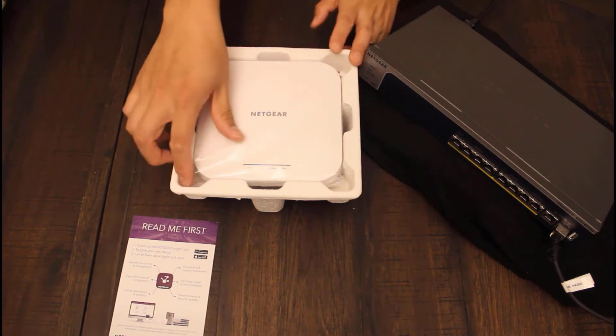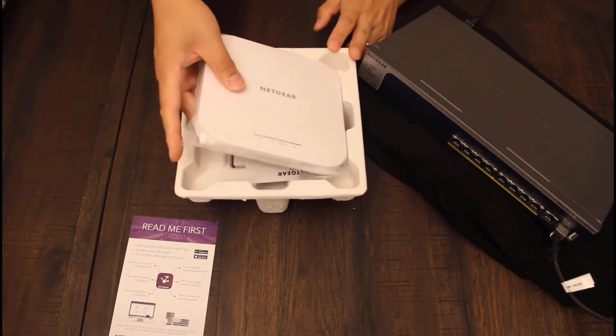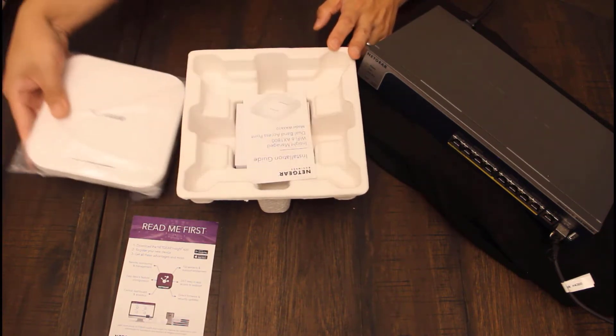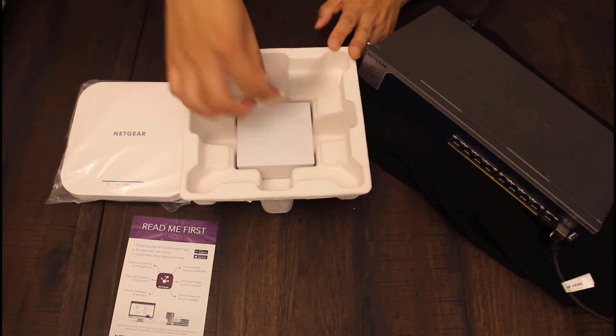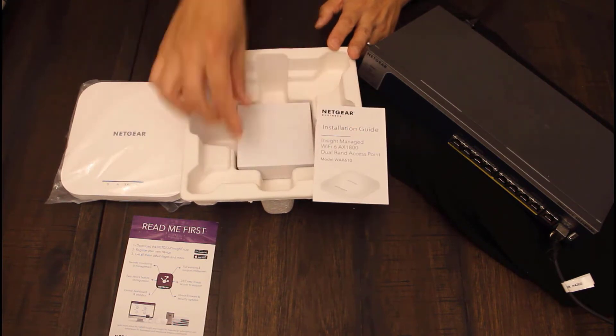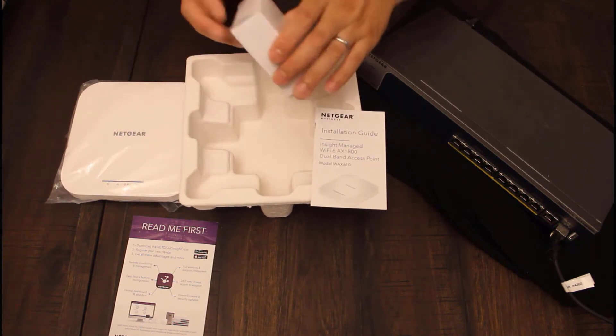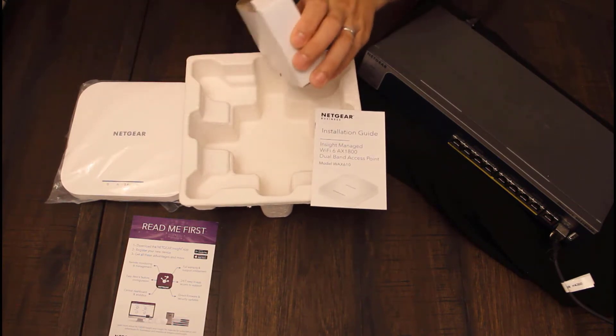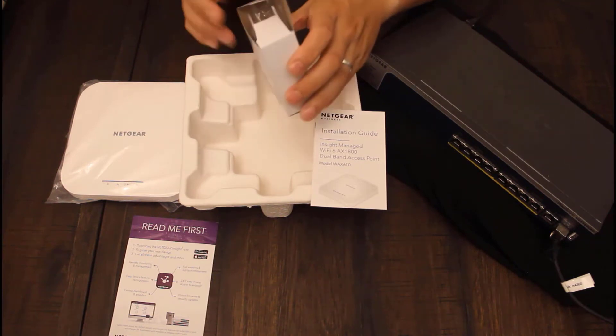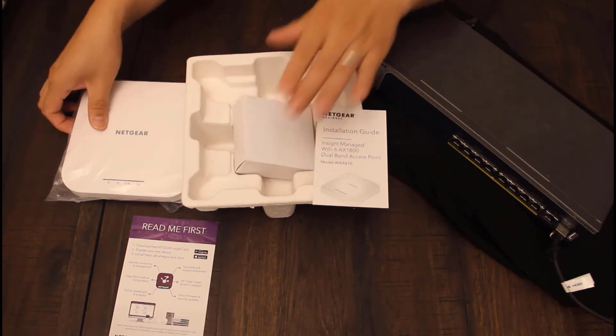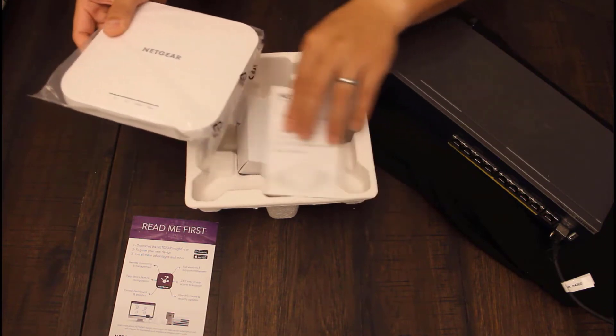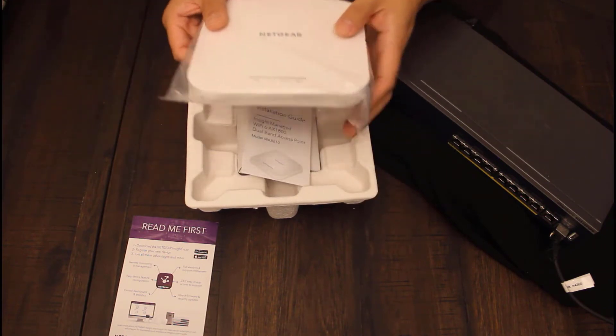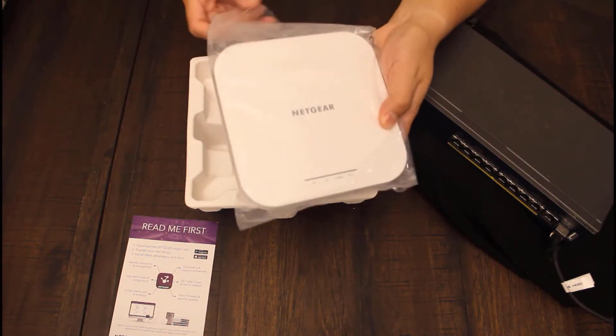And we have the access point itself, an installation guide and mounting brackets for the access point. So let's unwrap the access point.